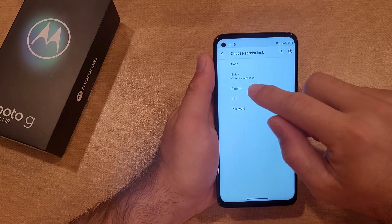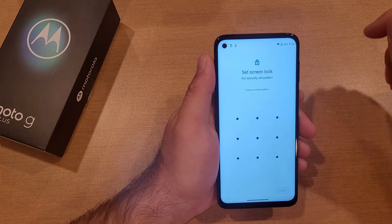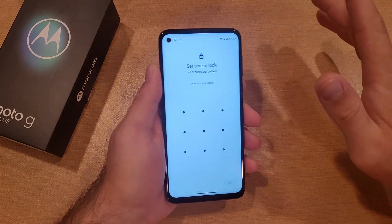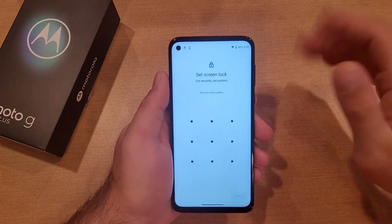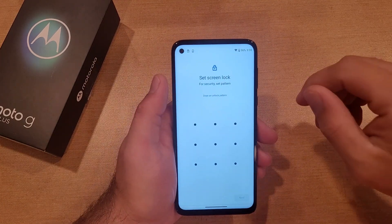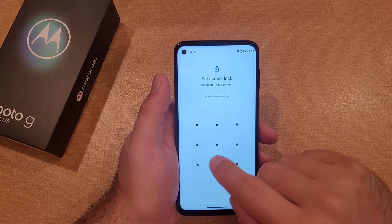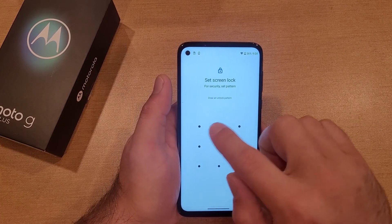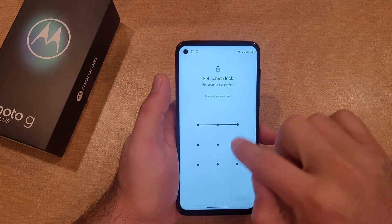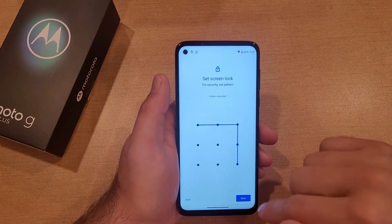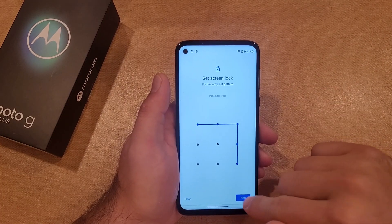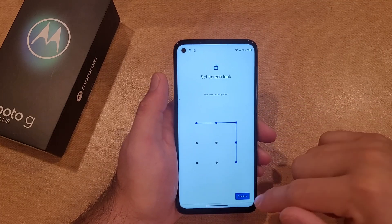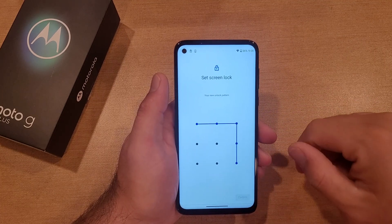We're going to go ahead and set Pattern. This is the first option that is actual security, where you need to know something in order to get into the device. It says set your screen lock security pattern, so I'm going to go ahead and do this one. We got it set — hit Next — and just like that, confirm it.